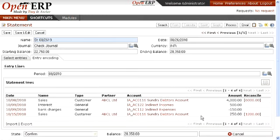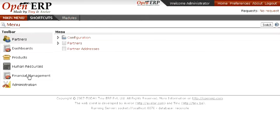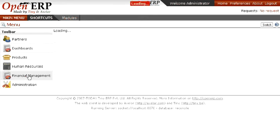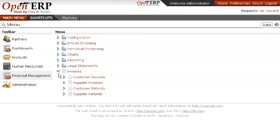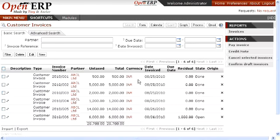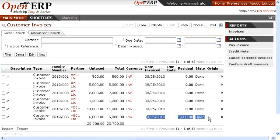Now go to customer invoices to see your updated reconciled entries. This process will show you your updated invoices depending on your balance debited and credited into your bank. As you can see, out of those two invoices, one is totally paid which was of 250 rupees, and the other is open for 1000 rupees because it was reconciled only for rupees 4000. In this way you can reconcile your entries in OpenERP.